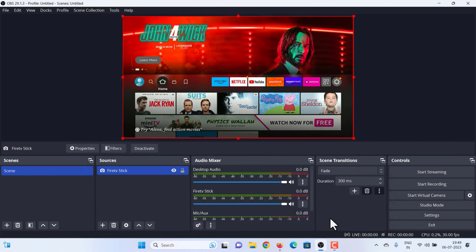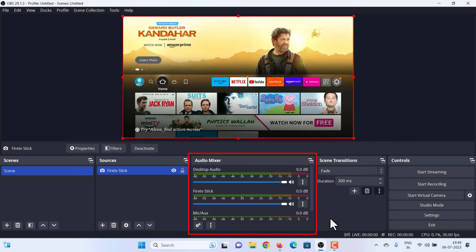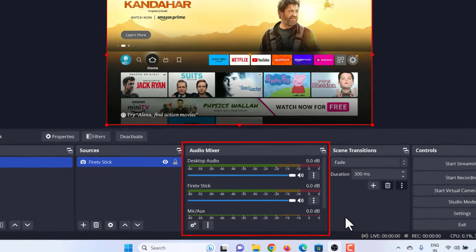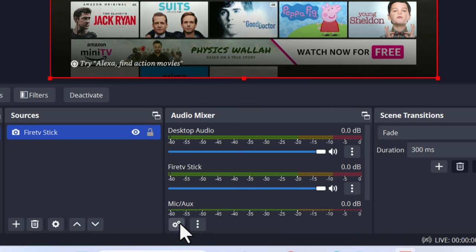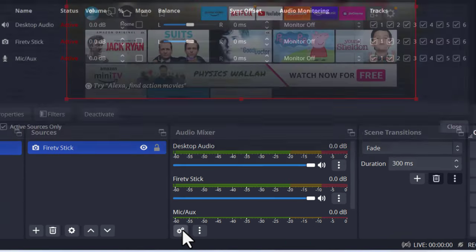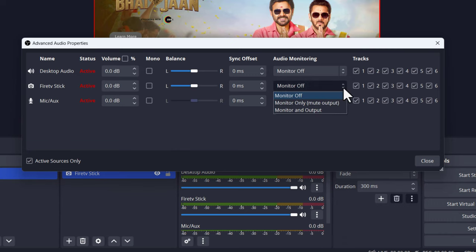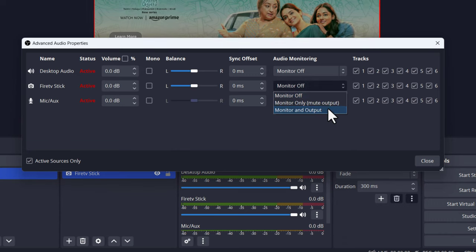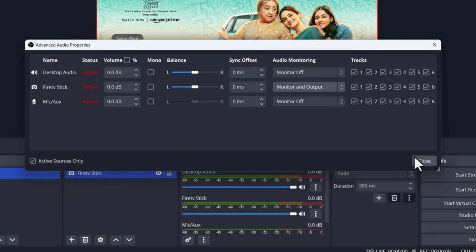Next, we need to tell OBS where to grab the sound from. At the bottom of the screen, inside the Audio Mixer box, click the cog icon. Click the drop-down button located on the same row as your Fire Stick, select Monitor and Output, then click Close.